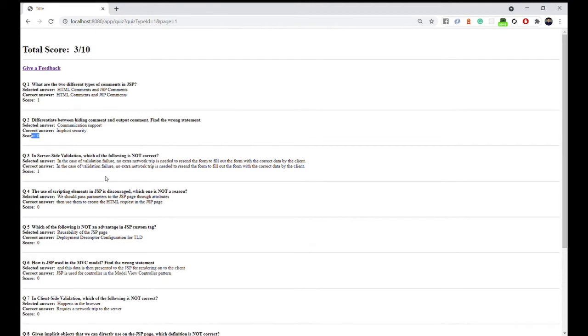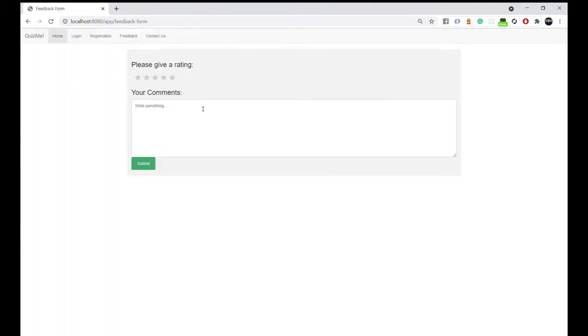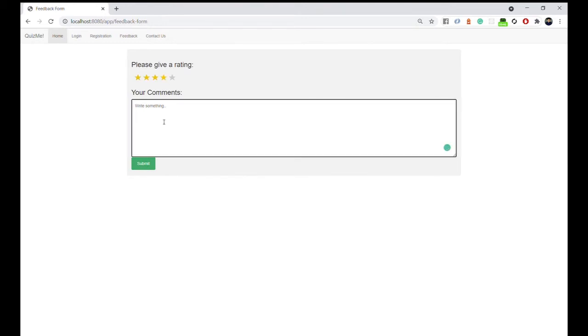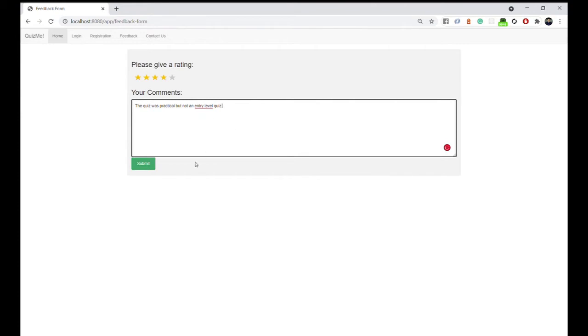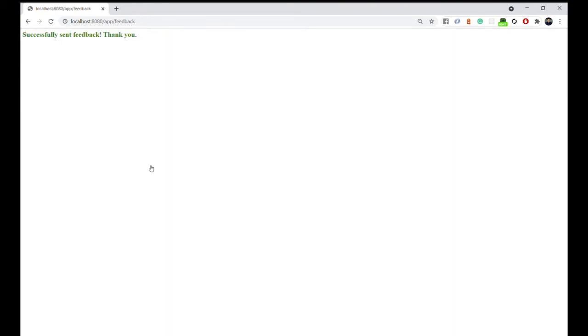Next is we can give a feedback to that quiz. Let's say we can give a rating of four and say the quiz was practical but not an entry level quiz. You can now hit submit, and that's sending it back to the database.